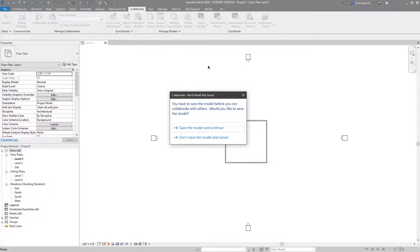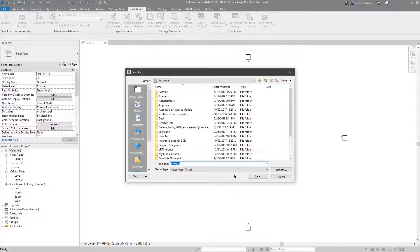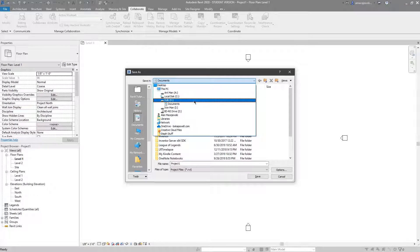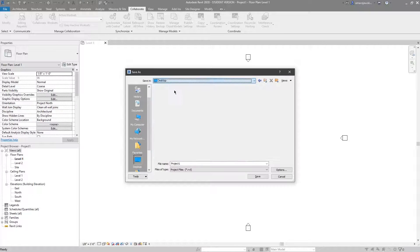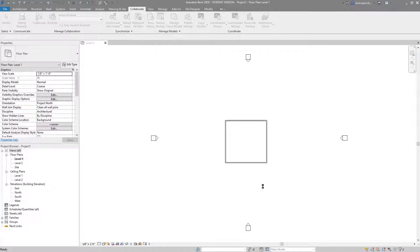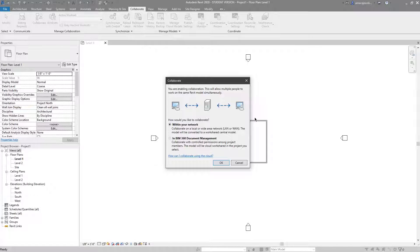So we'll collaborate. We've hit collaborate, we're going to save the model and continue. Let's go to where we want to save it. For the purposes of this, I will just go to the desktop. We'll save it as project one, hit save, and right now it's asking us how do we want to collaborate and basically where the file is going to be saved.